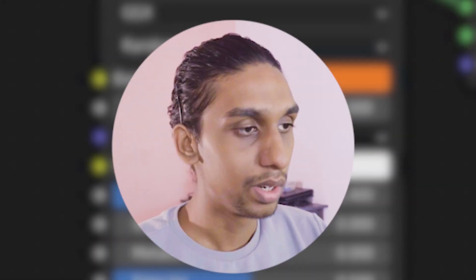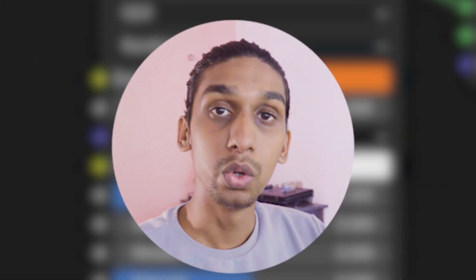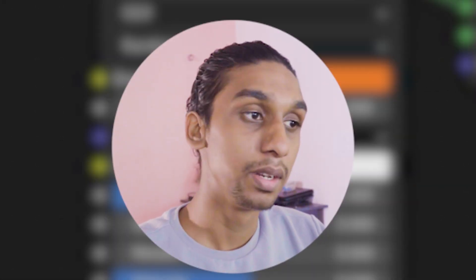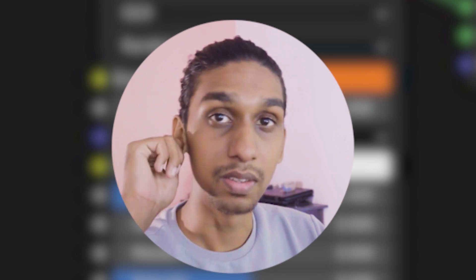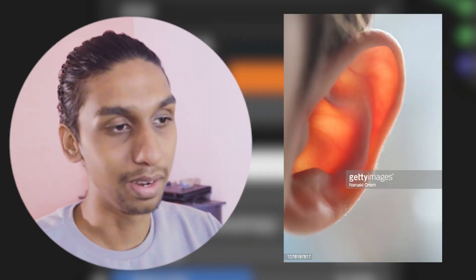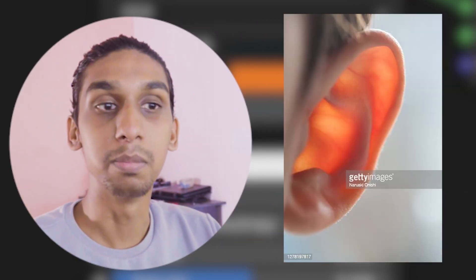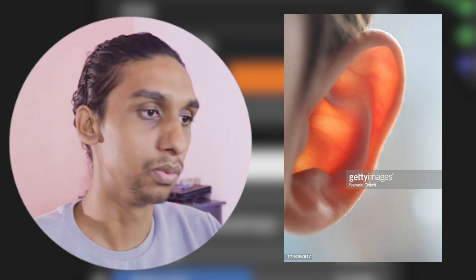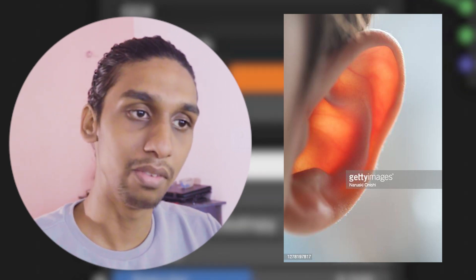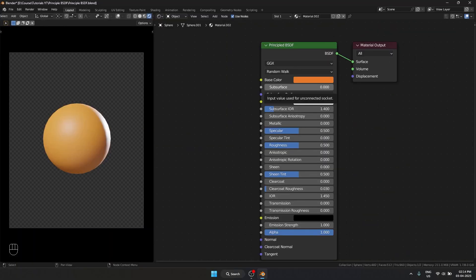And then we have subsurface. So what is subsurface? Like if you are going to shine light through your ears, your ears are going to get bright red. The reason why that is happening is because of subsurface. The light is traveling through the object. To mimic that we can use subsurface.